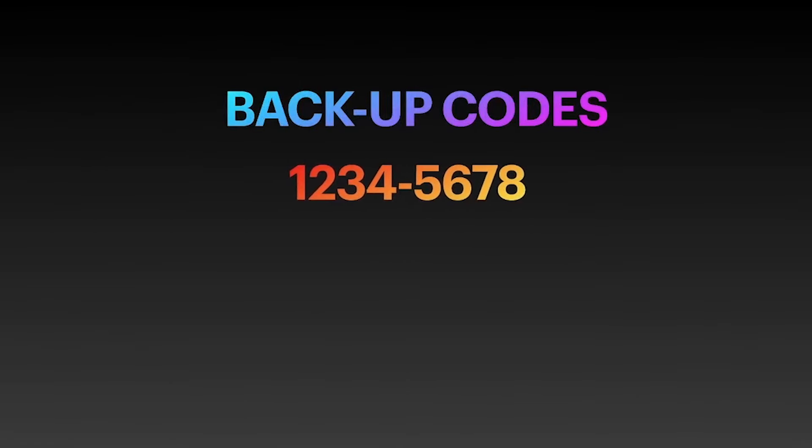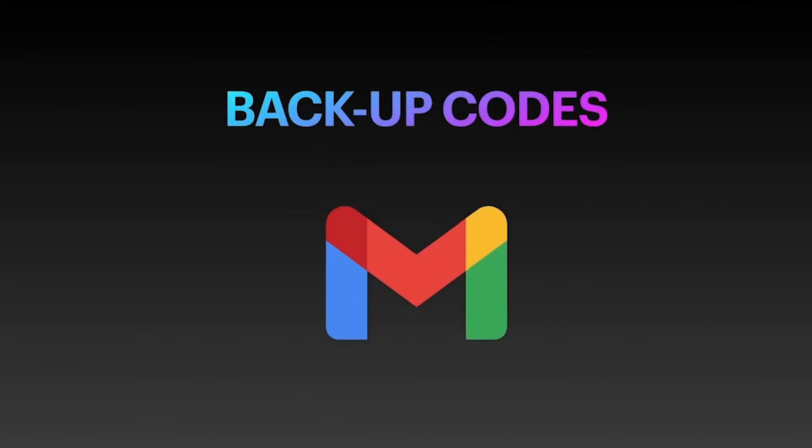If your Gmail ID is hacked or you forget the password and can't log into the ID, then this backup code will help.